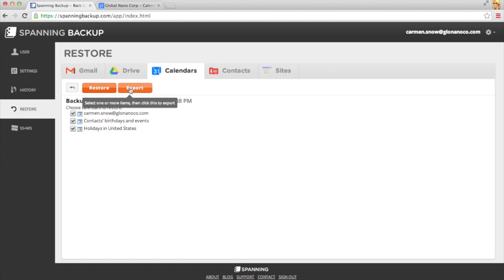If I were to choose the Export option, I would be emailed a link to download all of my calendars locally.